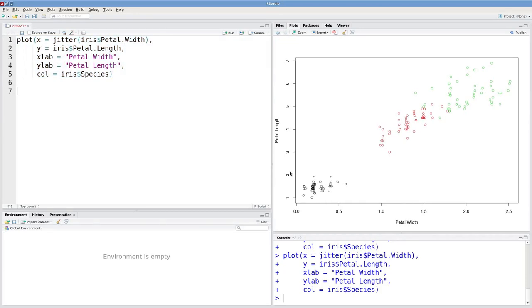Another type of plot that's really useful is a histogram. Histograms show frequency distributions. So let's see what one looks like. I'm going to make a histogram for our petal length data.